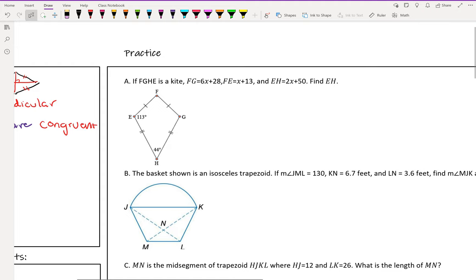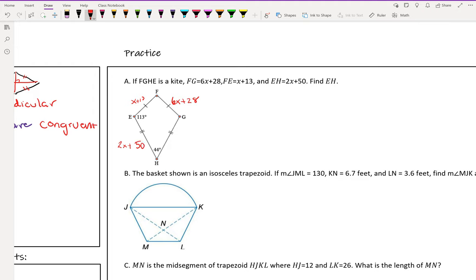Example A says: if FGHE is a kite, and FG is 6x plus 28, FE is x plus 13, find EH, which is 2x plus 50. What they gave us was two of the congruent sides and then information for the side they want us to find. They gave us FG and FE — FG and FE are congruent.